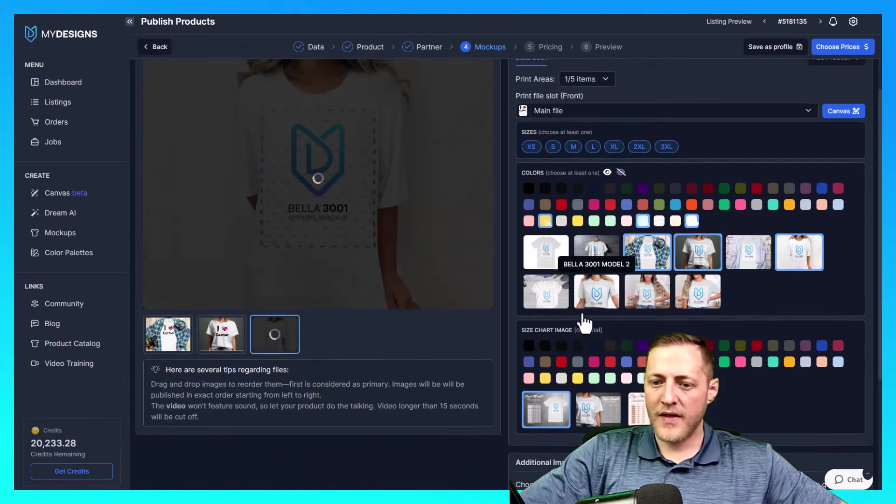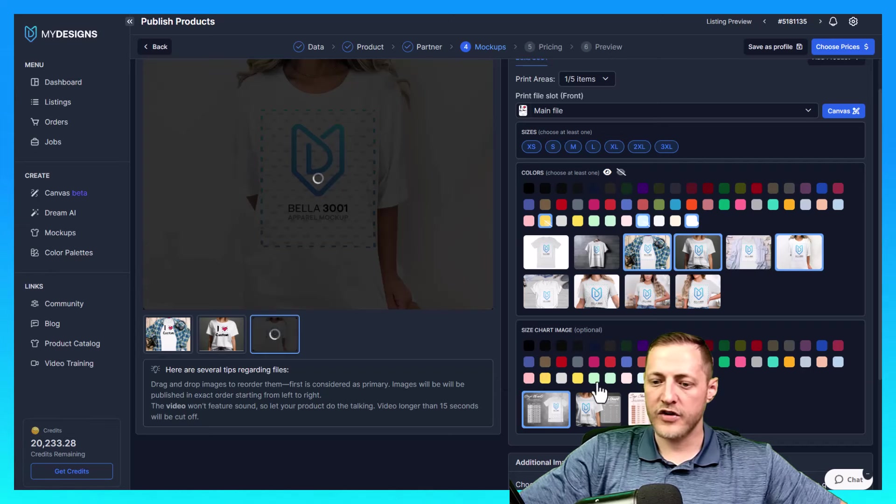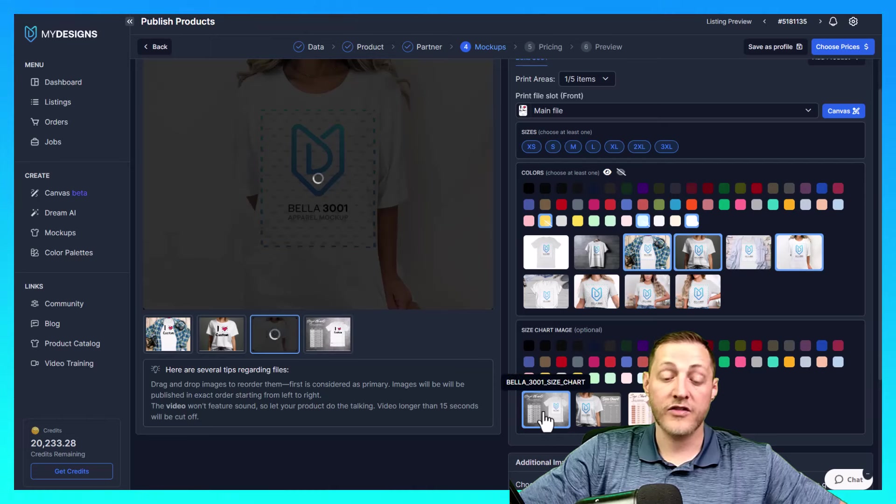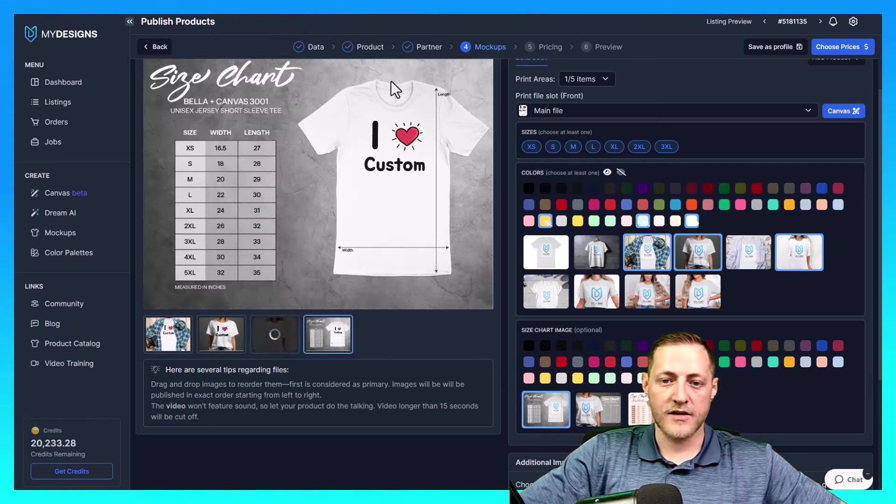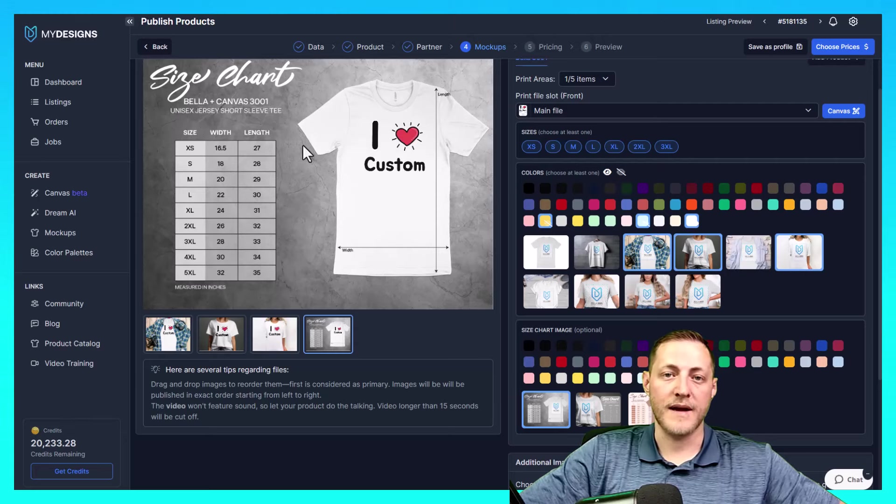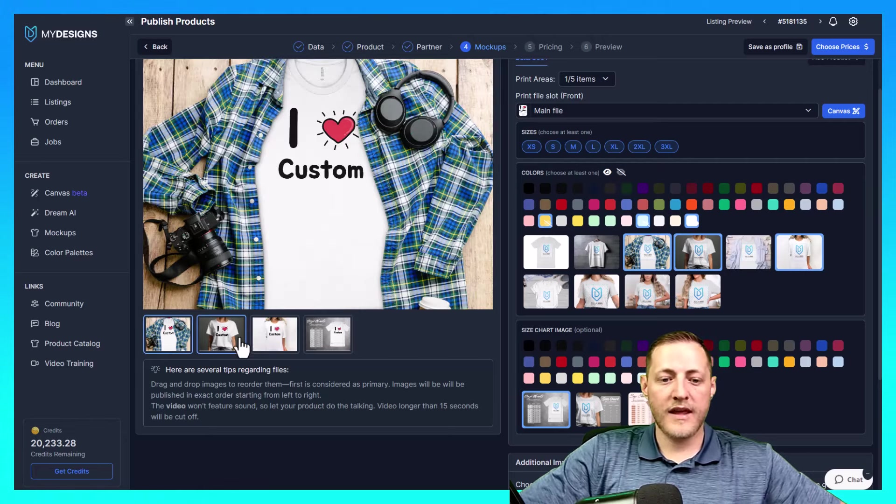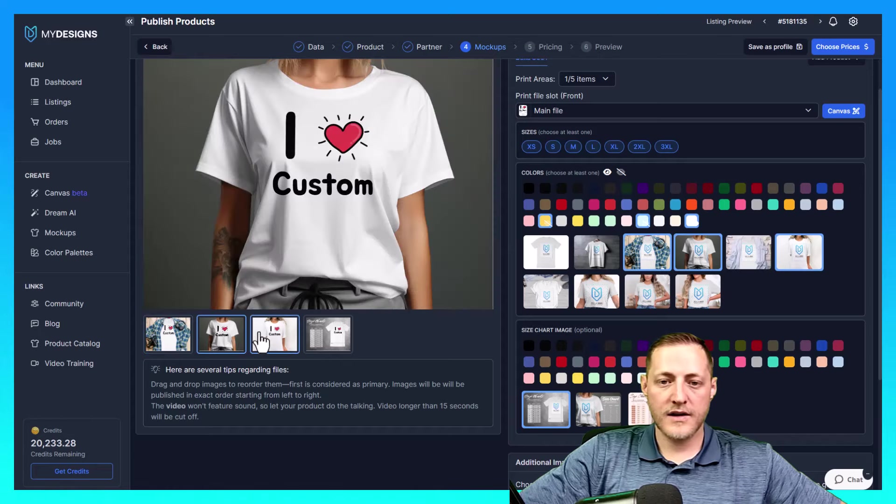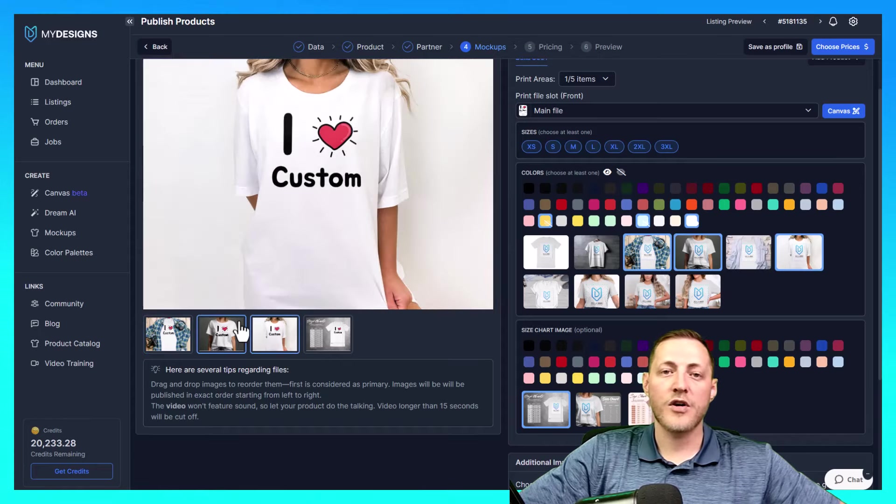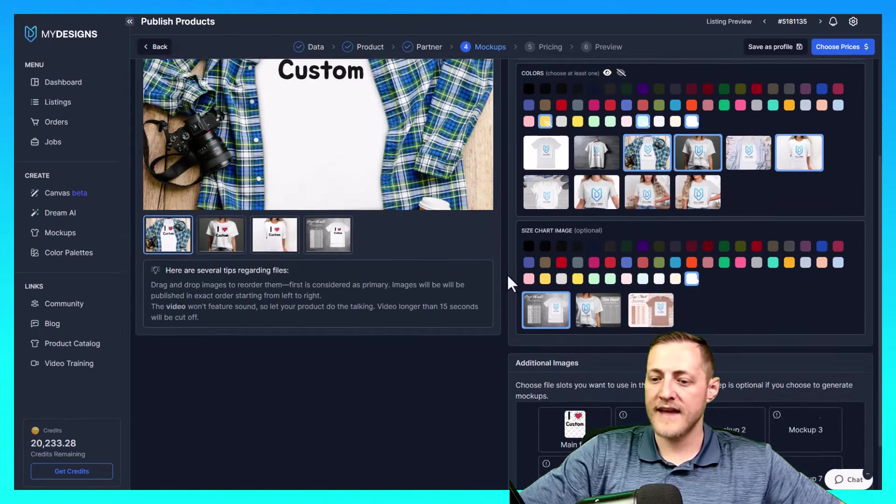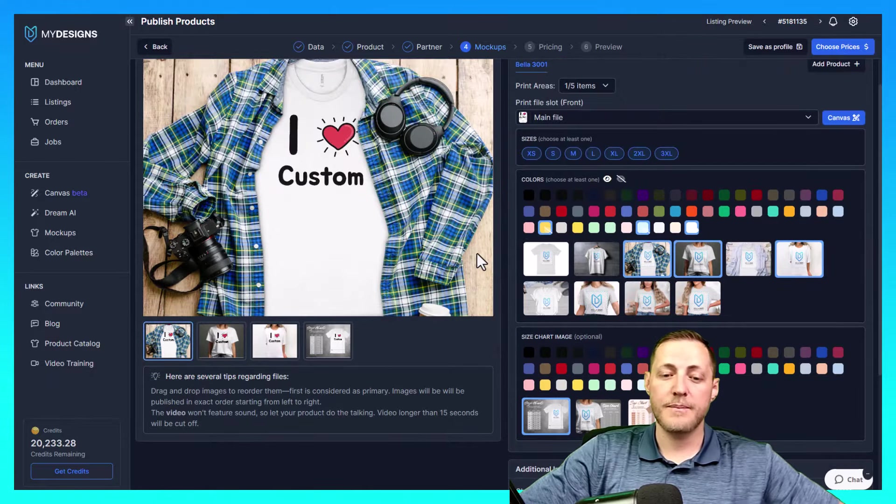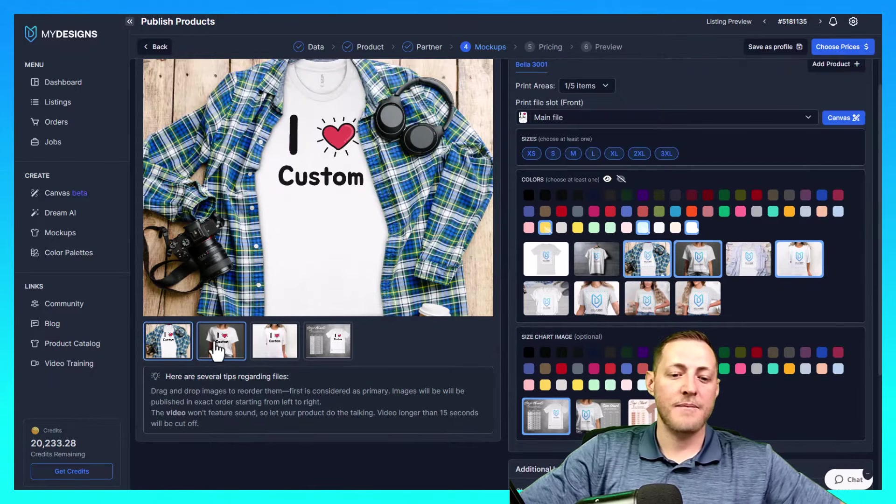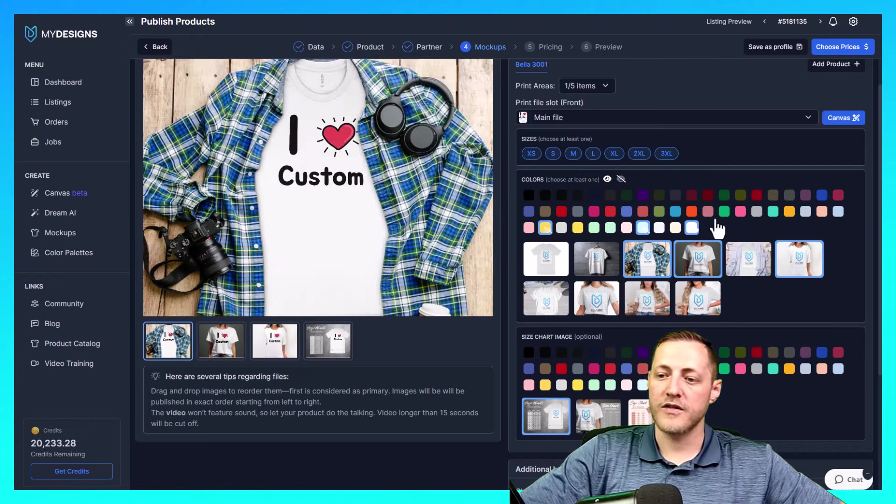And while that's loading, we can actually go ahead and select a size chart as well. I like to include size charts. I think that the customers love them. They get to look at this and make sure that they're ordering the correct dimensions to fit themselves. So these are the, or excuse me, the mockups are all done. I think that these all look fantastic. If I was actually publishing this, I would take more time here. I'd make sure there were different colors of mockups that represent the colors that we selected.